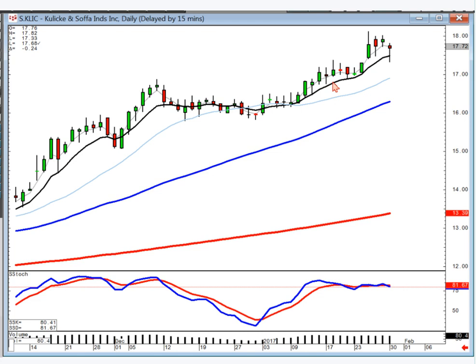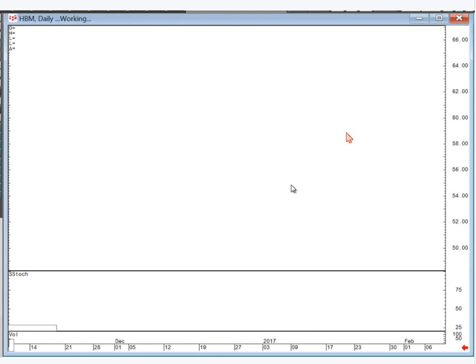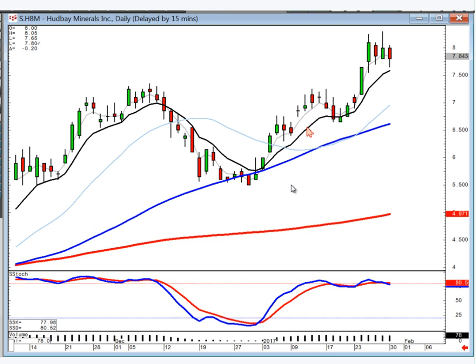Any formula you can develop for candlesticks is very simple — if you can verbally say it, you can write the formula for it. Looking at these charts: Click, still in an uptrend. NVIDIA — all still trading above the T-line after buy signals. HBM — still staying up above the T-line.